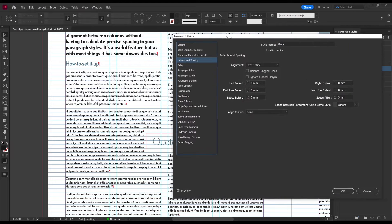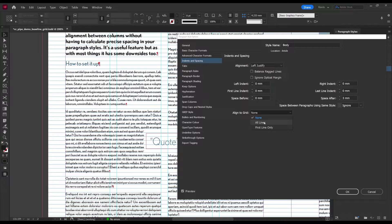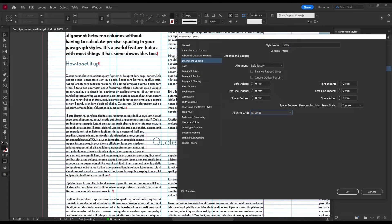And right here we have a drop down for Align to Grid. Simply set this to All Lines, and all the text using this paragraph style will lock onto the baseline grid. Then just press OK.